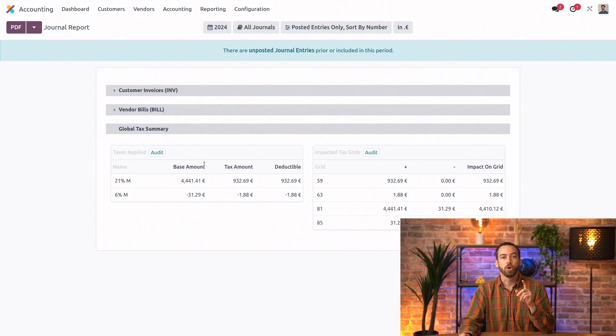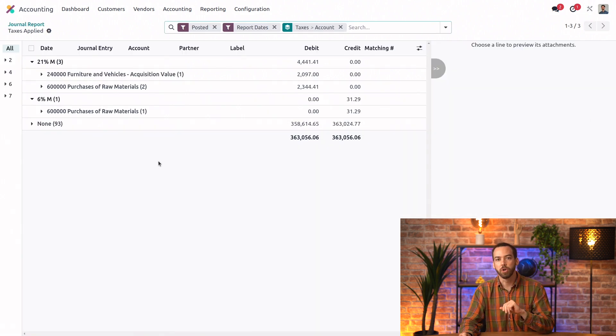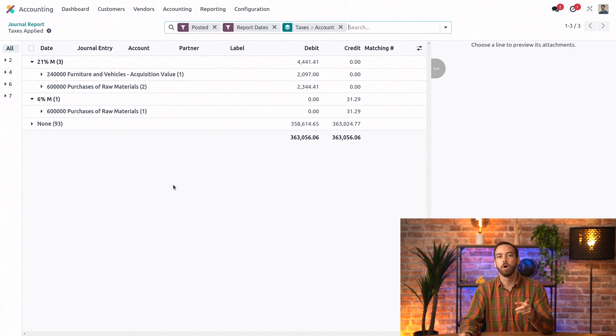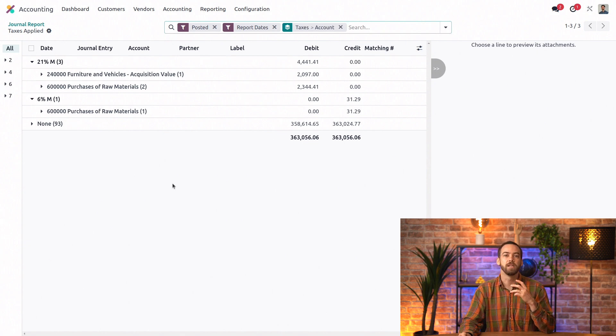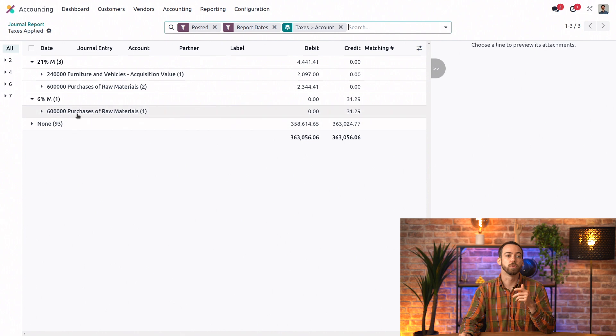If we click on audit, we can access all journal items of that journal that involve taxes and see the accounts, amounts, and partners. We can also change the accounts if we want to.